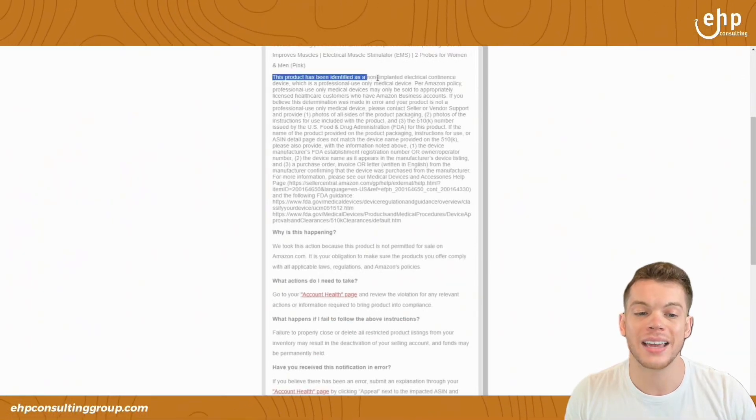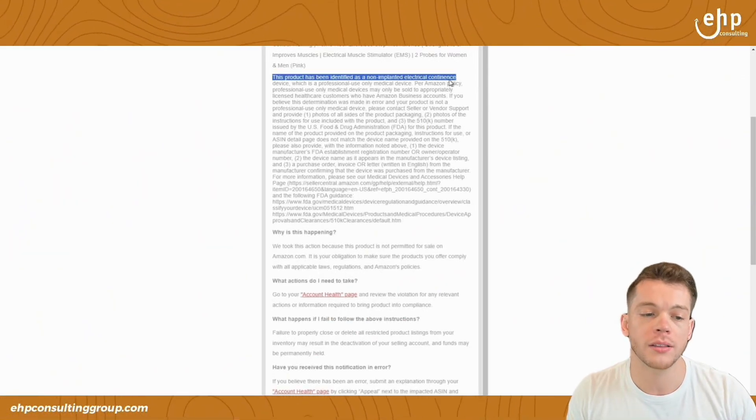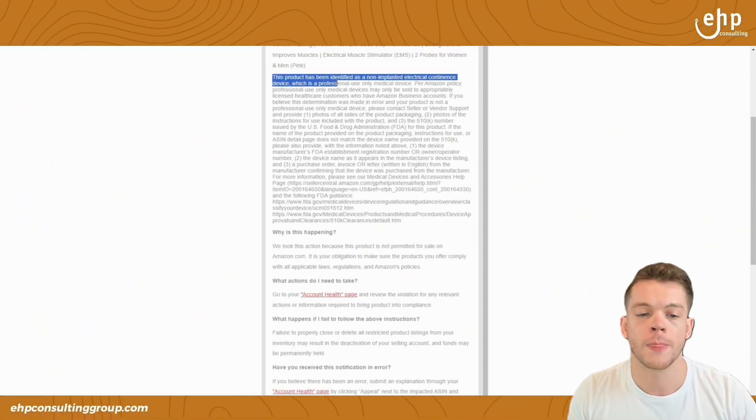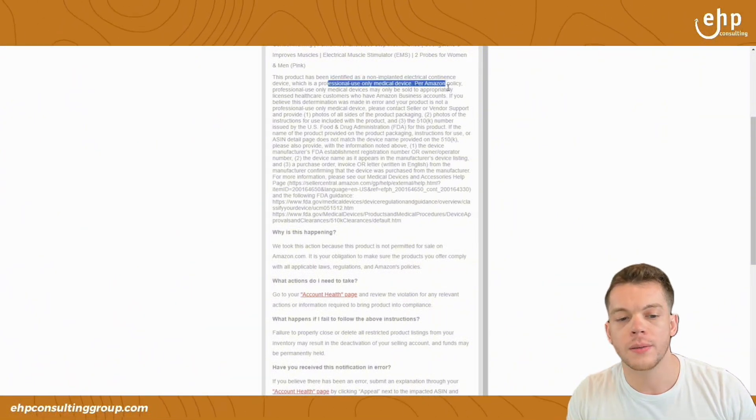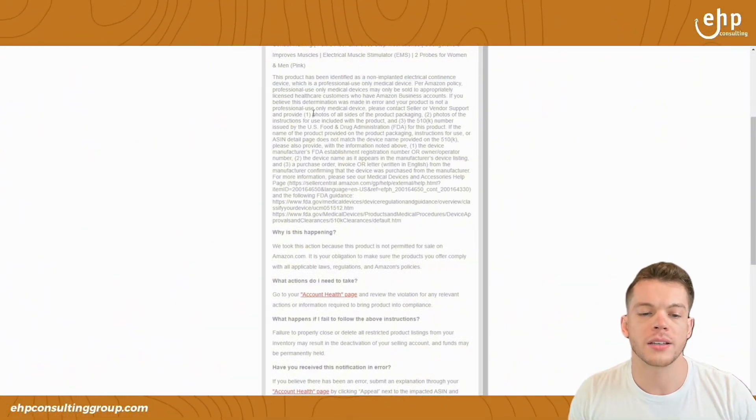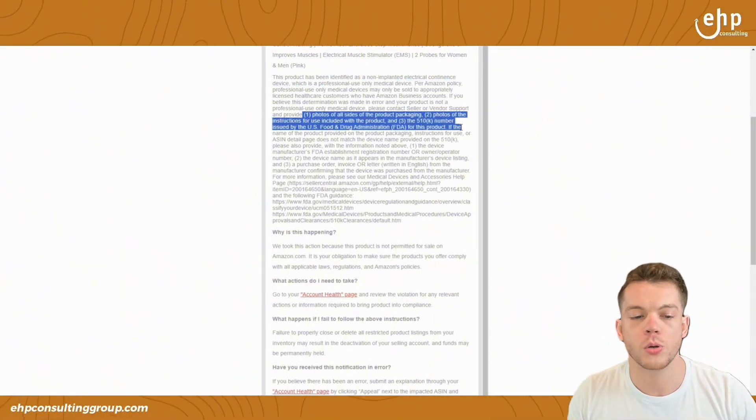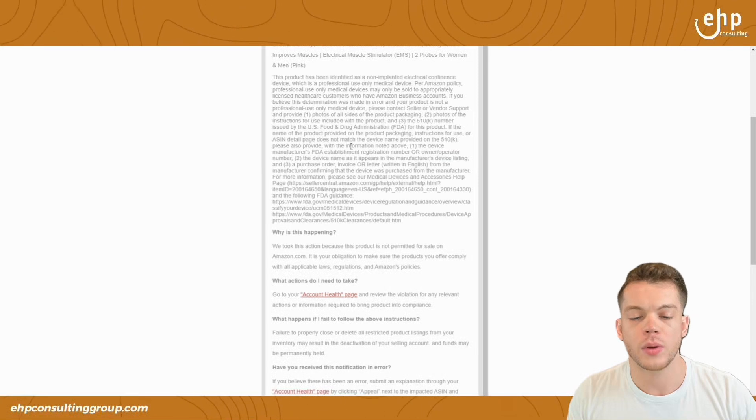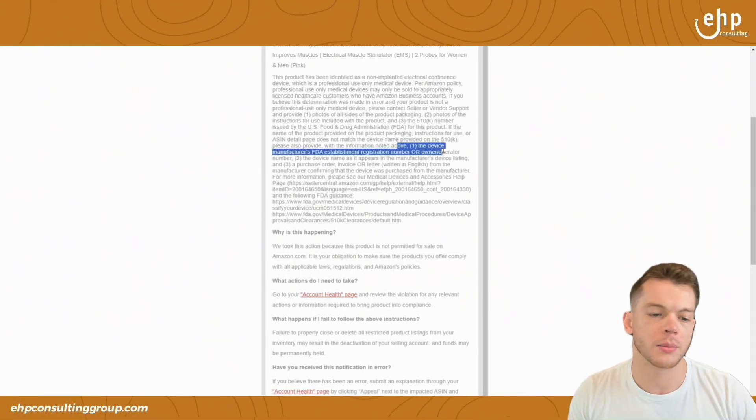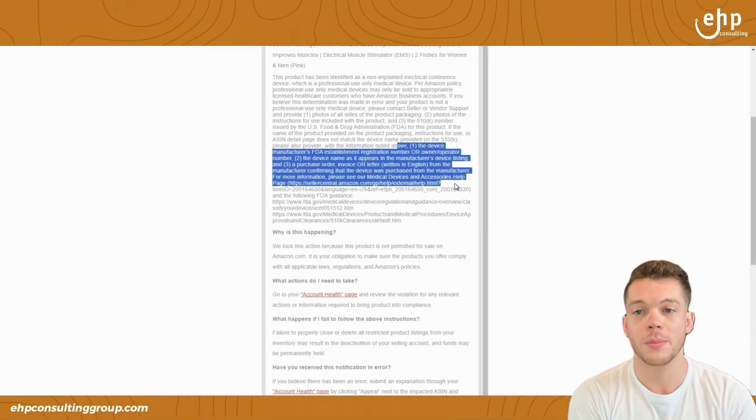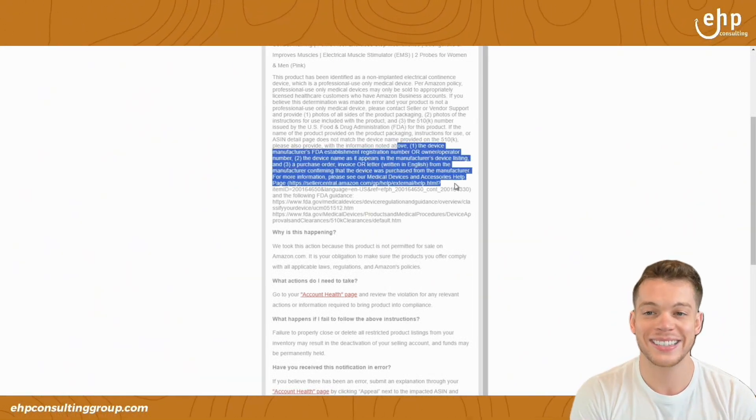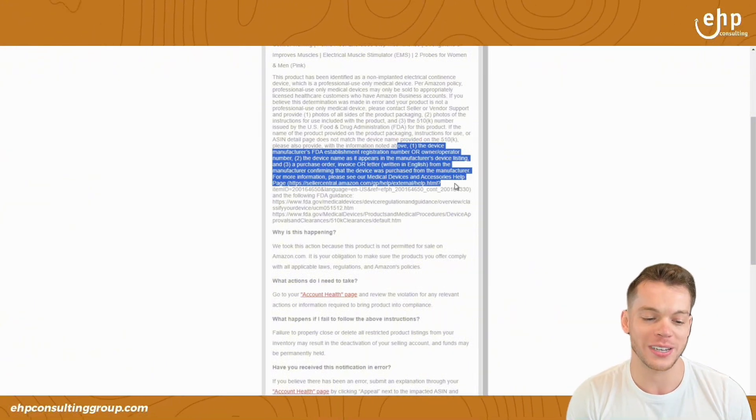And in the performance notification for this product, they actually tell us what the reason was. This product has been identified as a non-implanted electronic contents device. It's professional use only. So here's what you need to provide us. Number one, number two, number three. And then if you can't provide us something else, provide us number one, number two, number three. So pretty much six things you want to provide them to get this reinstated.